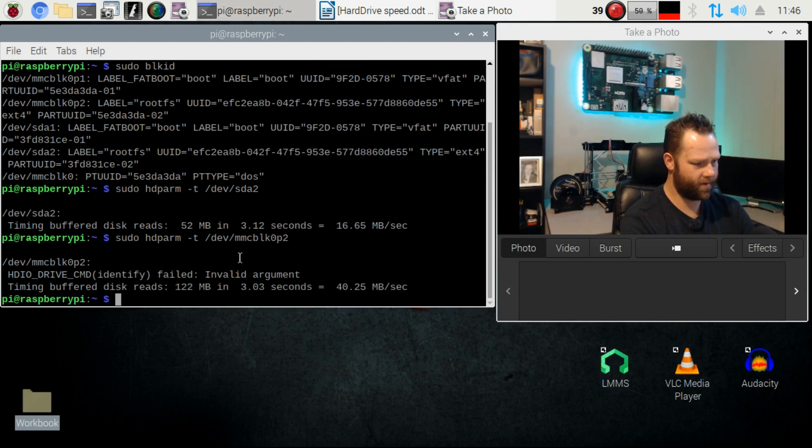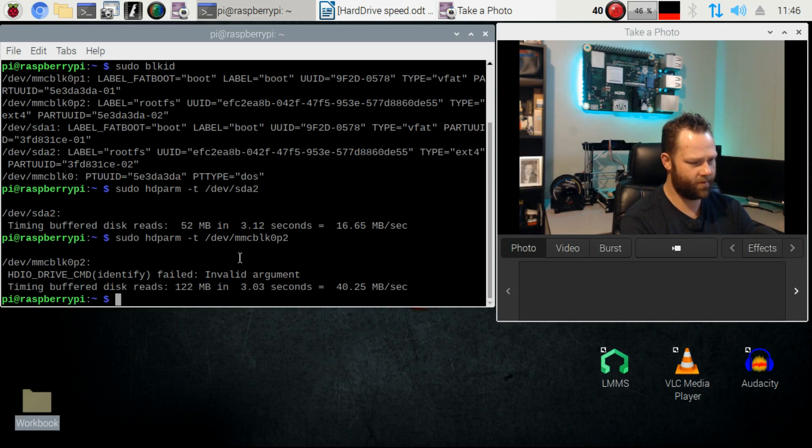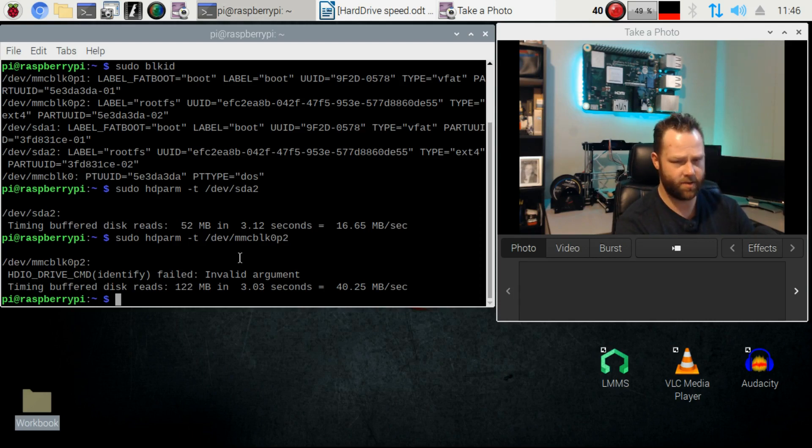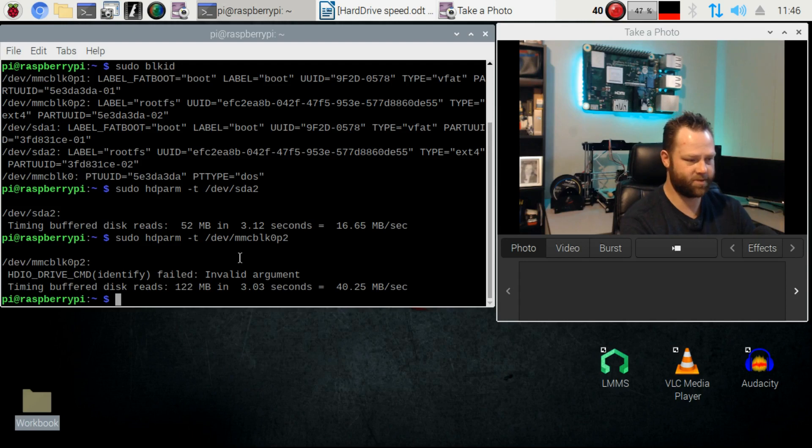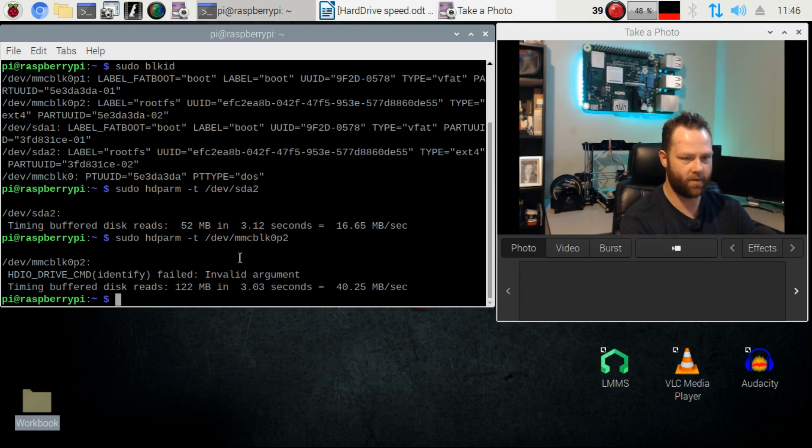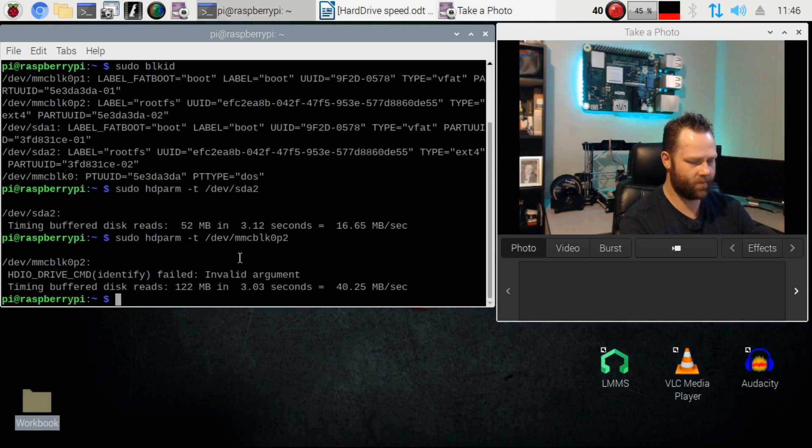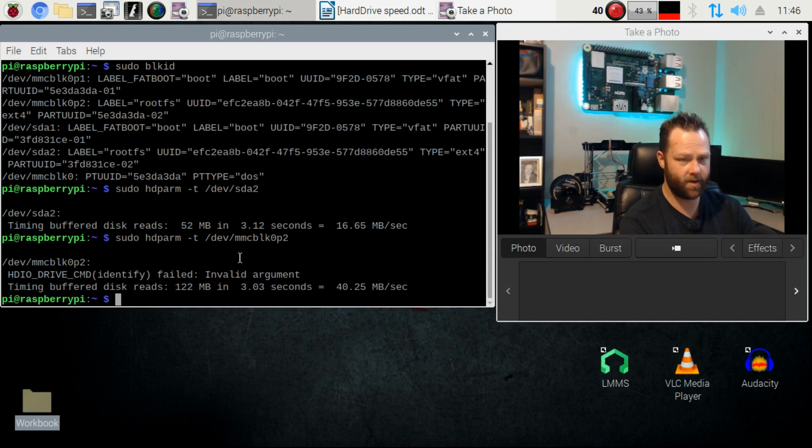All right, you will get a little error there but there we go, so that's reading quicker than what my SSD drive, my Samsung Evo 250 gig drive. I think I got to look at what's going on there, once again it could be because I'm on USB 2.0.